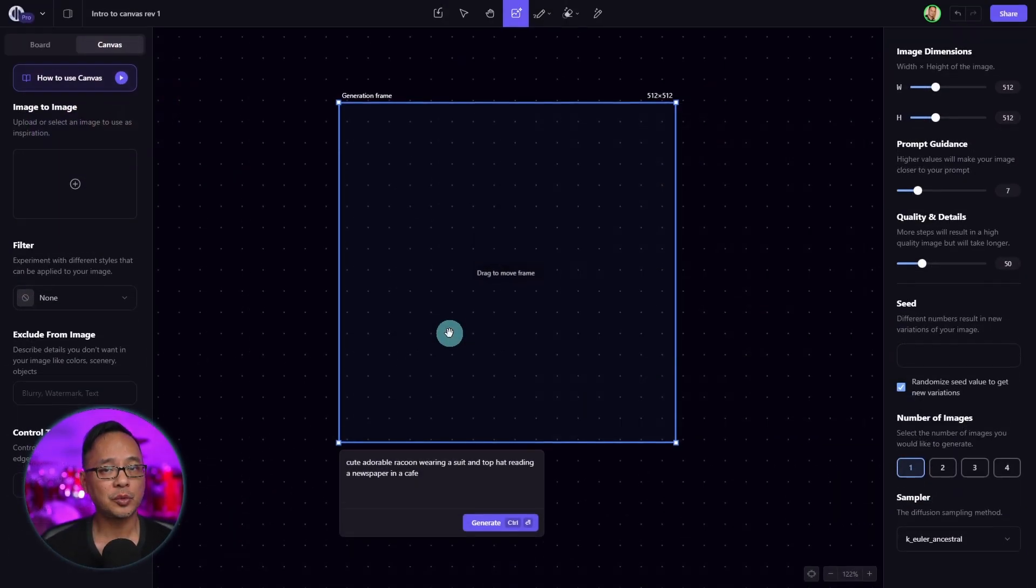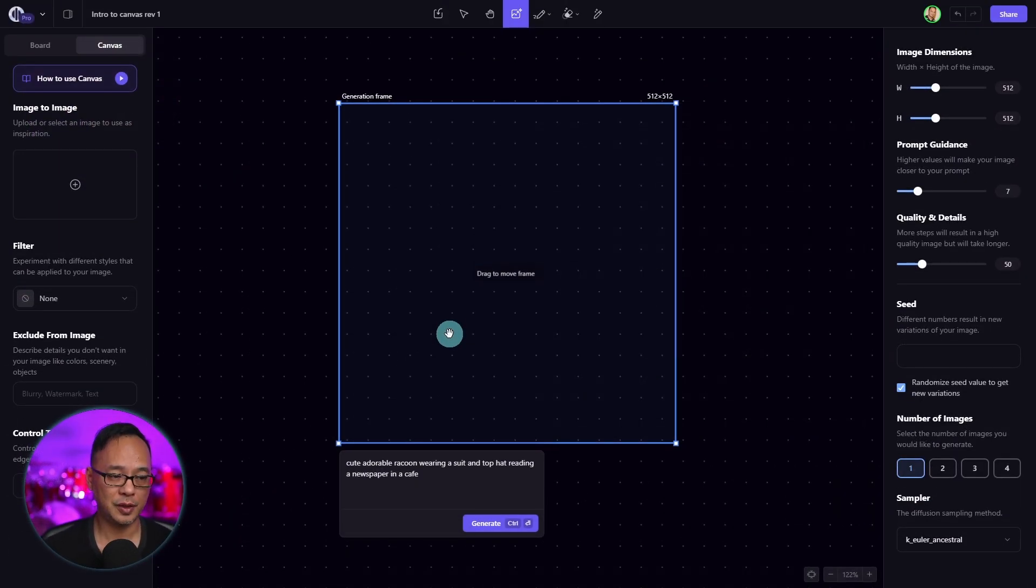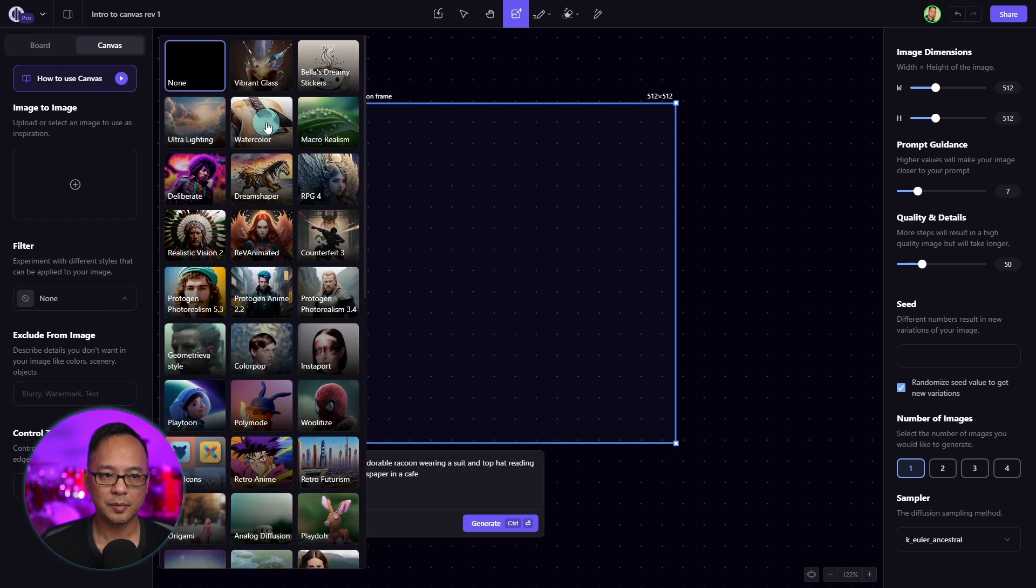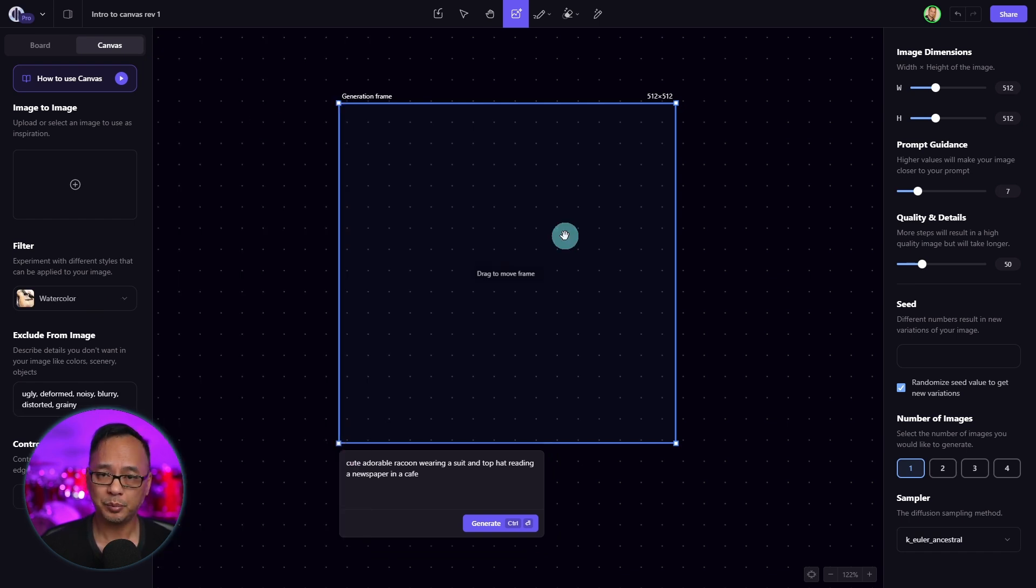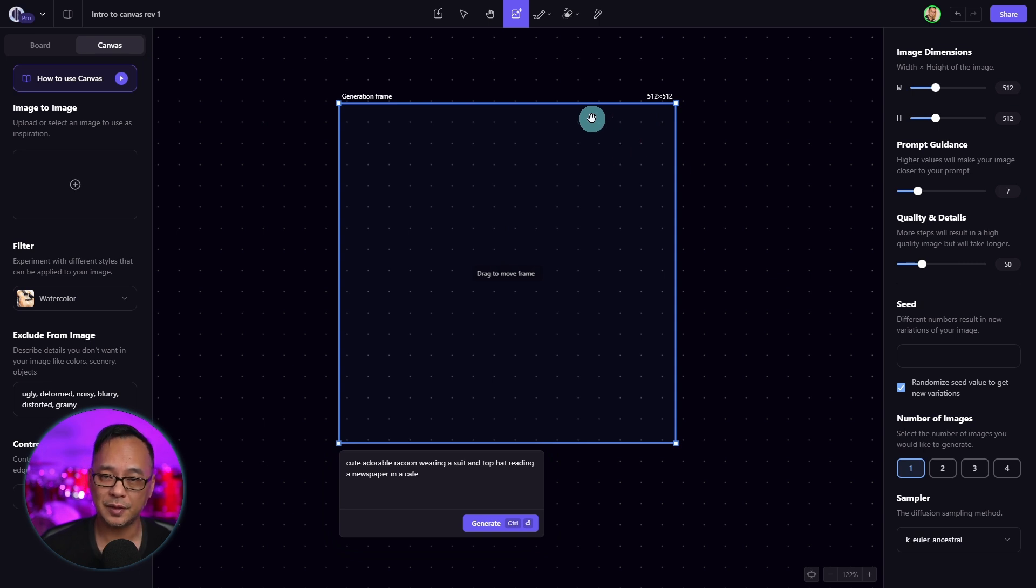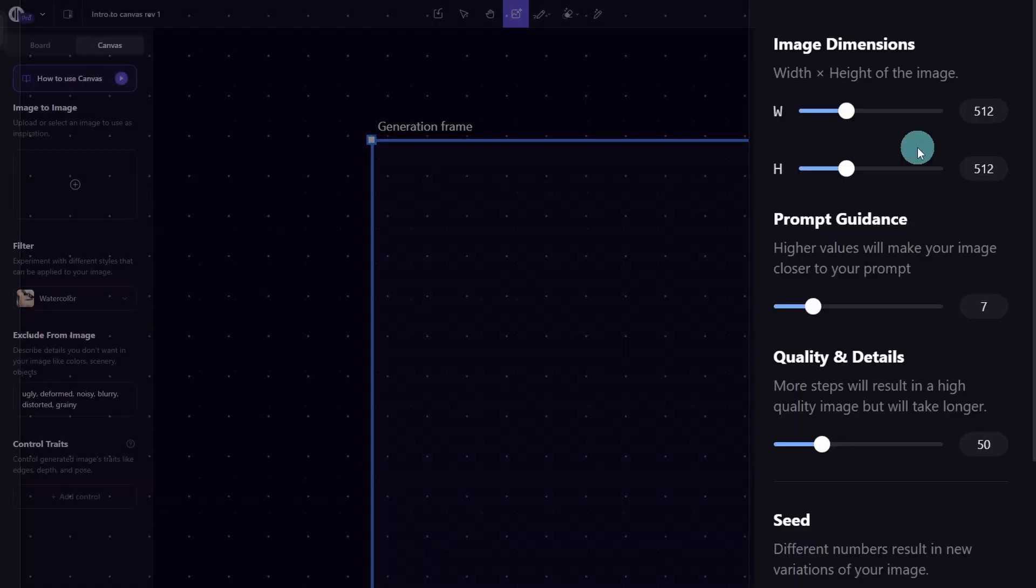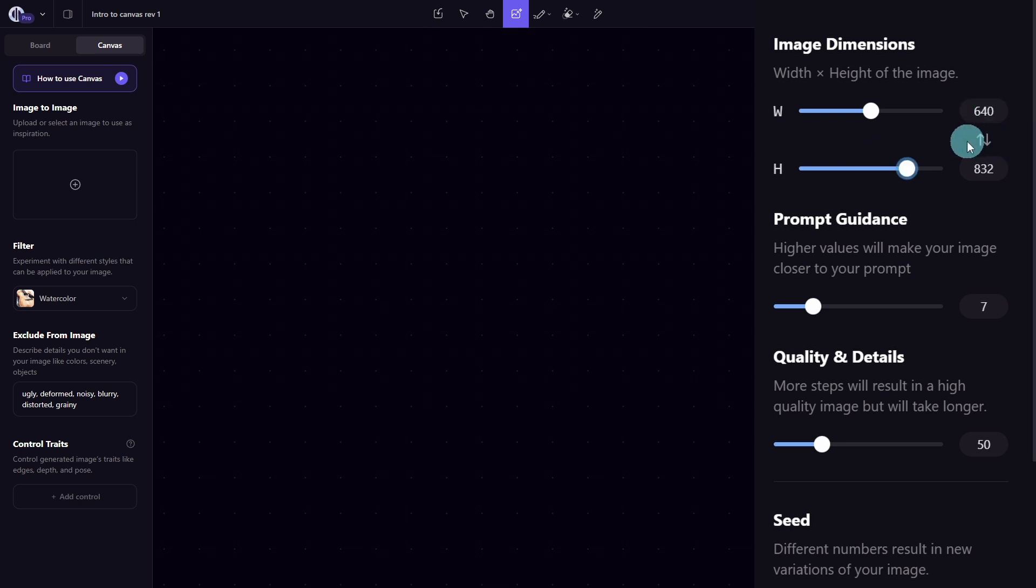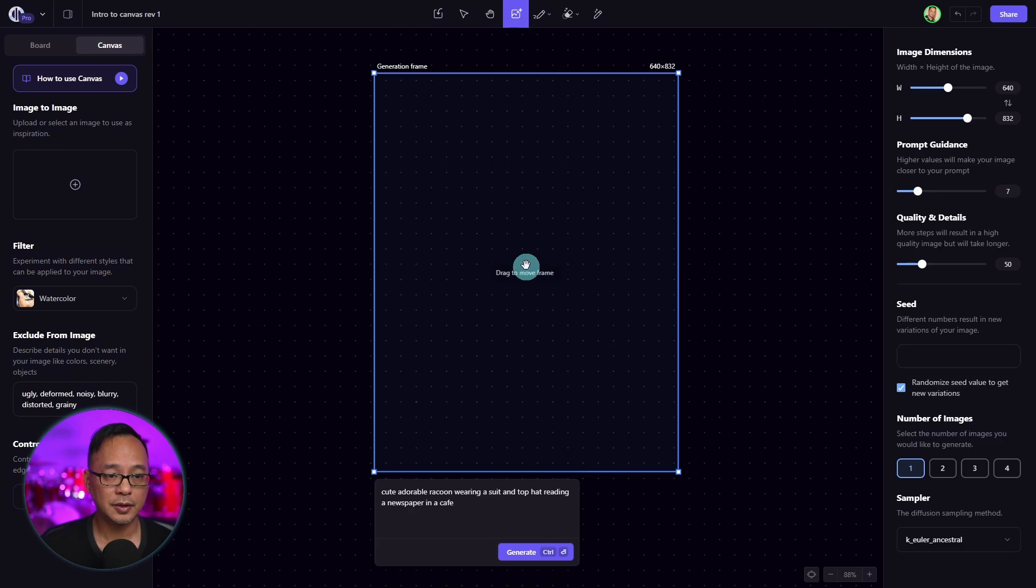Next, we're going to focus on fine tuning your image. First, let's select a filter here. I'm going to go with watercolor here. But now I also want to change the dimensions of the image. There's a couple ways we can do this. On the right, you're going to see image dimensions. And you can either use the sliders or enter them manually. You'll also see these two arrows where you could flip the dimensions if you wanted to.